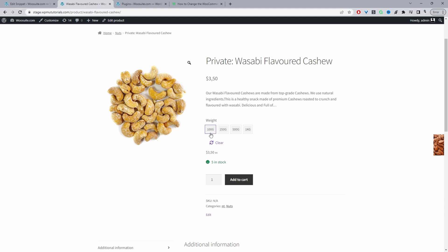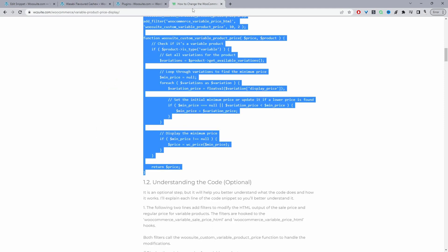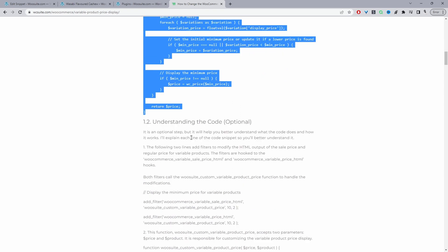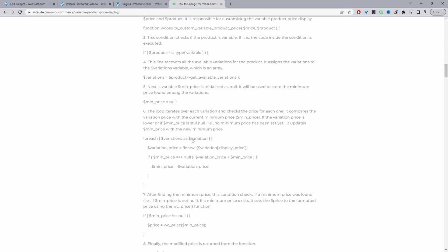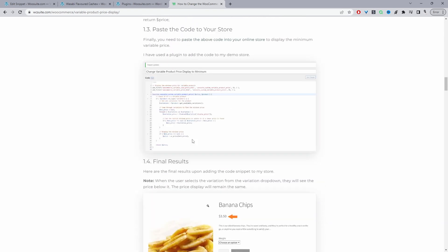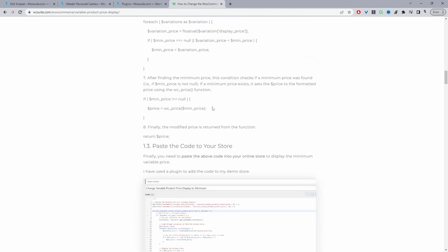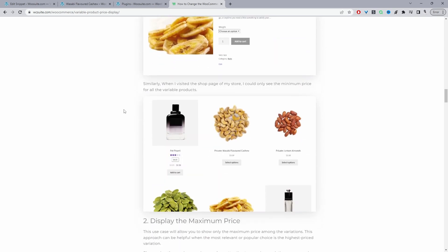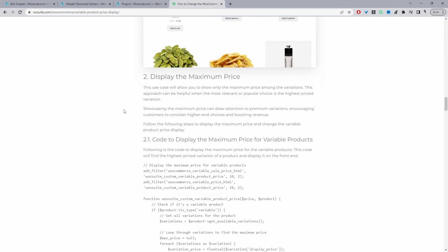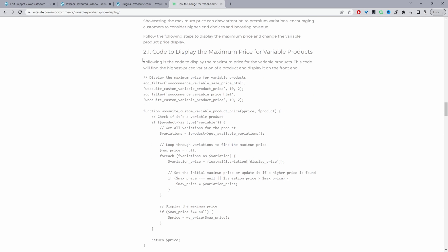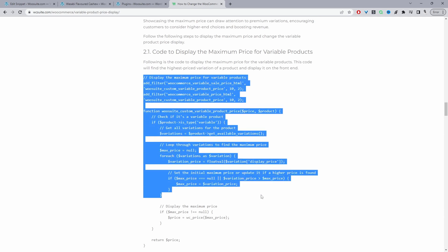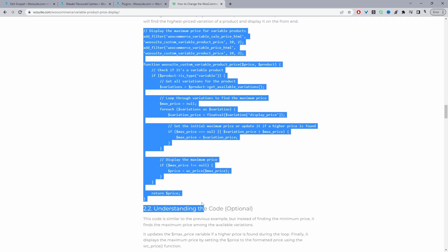The next one is we're going to actually show the maximum price first. Let's go ahead and scroll down. As well if you go on the article we'll explain what each individual part of the code is actually doing. But we're going to ignore this for now and let's go ahead and copy the code for the maximum price.